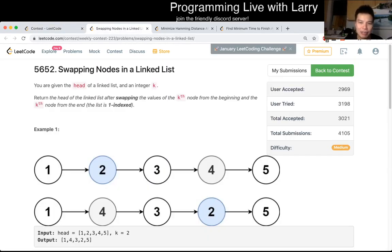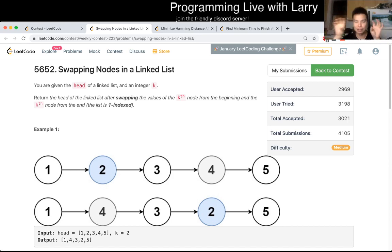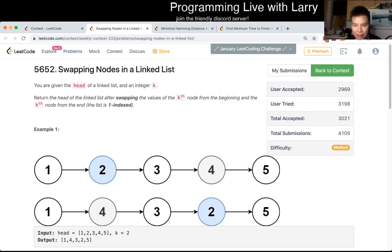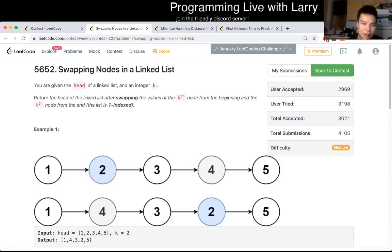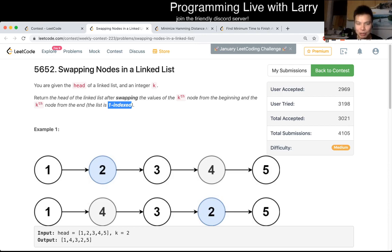So this one, I think, in terms of algorithm, I don't think there's anything tricky about it in terms of understanding. You have a linked list, you want to find two nodes, and then you want to swap them. I actually ended up spending four minutes because I was just having off-by-one errors. I missed one index part, but once I realized that it was one-indexed, I got it already.